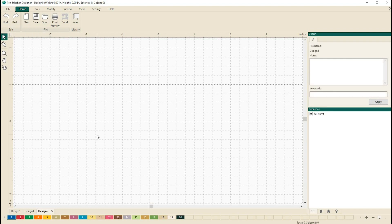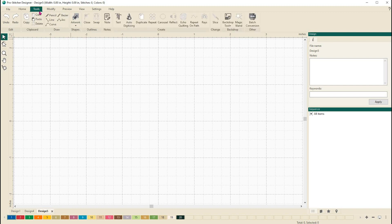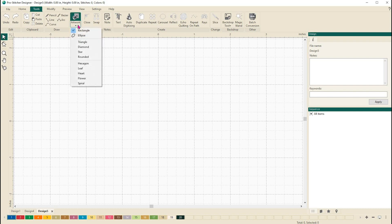Next, let's draw a simple artwork shape. Let's start by going to the tools tab and selecting artwork. If I click here on the bottom portion of it, this drop-down menu pops up and we're going to choose a heart this time.